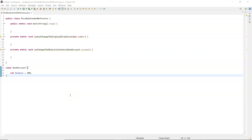Hi, I'm Sandra and in this video I'm going to explain what pass by reference and pass by value is in Java. What I've typed up here is my main method where I'm going to call the two methods I have underneath.